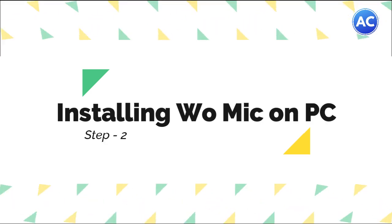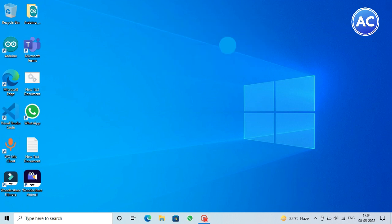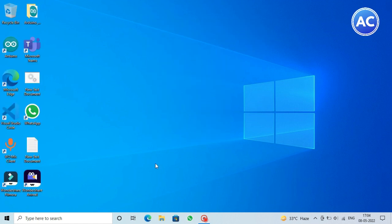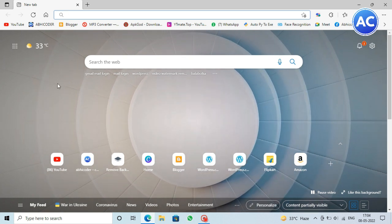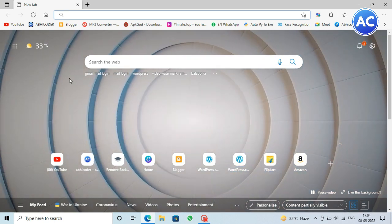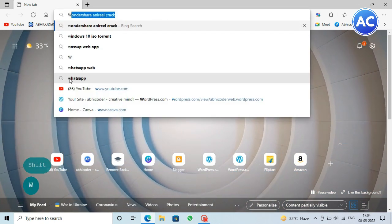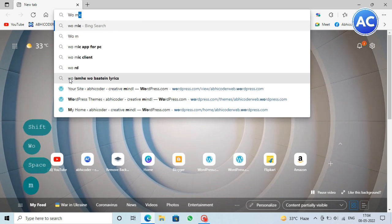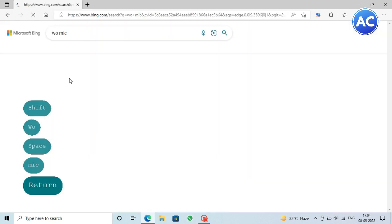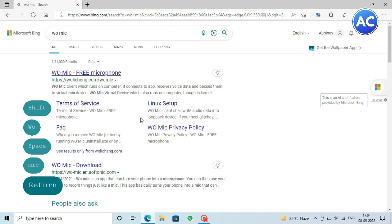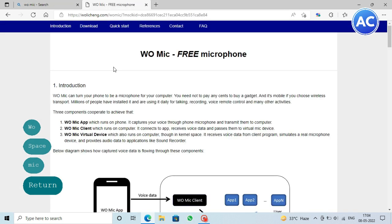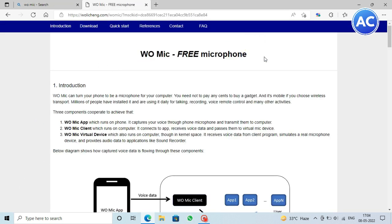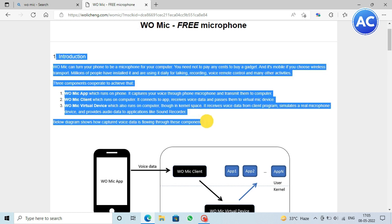So first of all on our laptop or on the desktop we need to open any browser. In my case it's Edge and we will just search for WO Mic client or WO Mic and we'll hit enter. You can see this is the first one, WO Mic. There would be many fake ones but you need to download from the original one. The original will be wolichang.com. You can see this is WO Mic free mic and here is the principle how this app actually works.